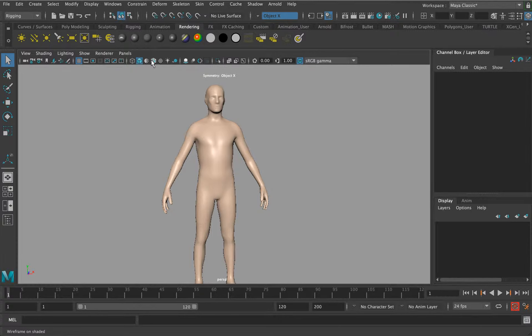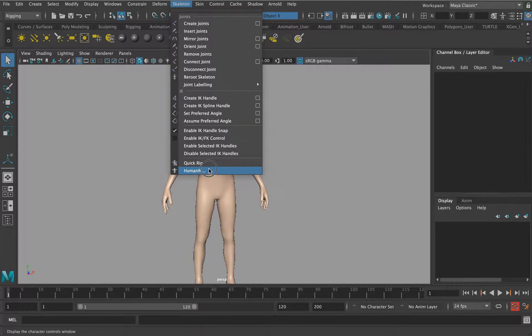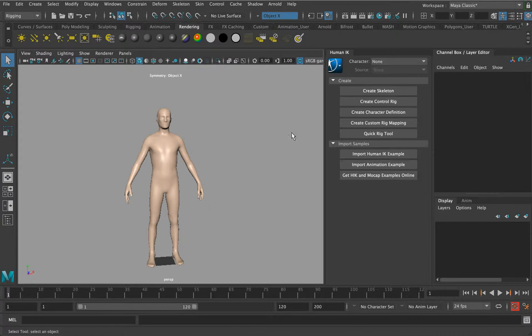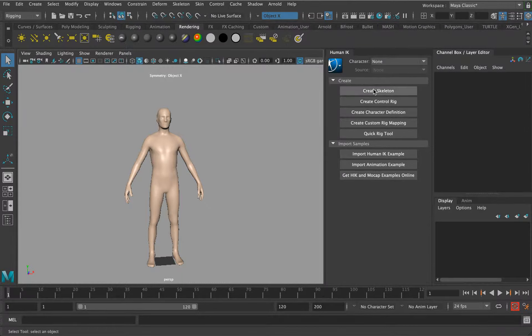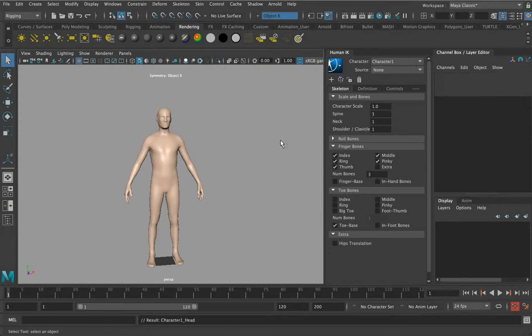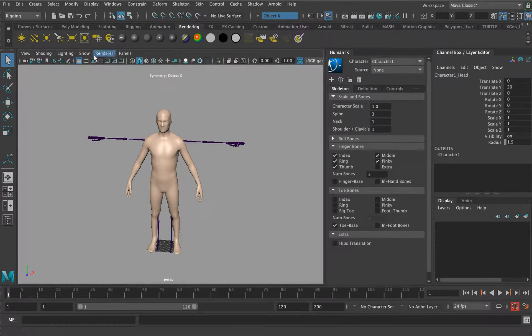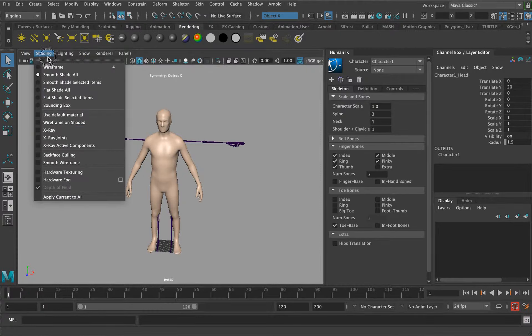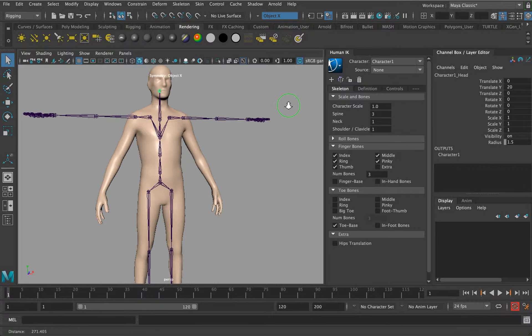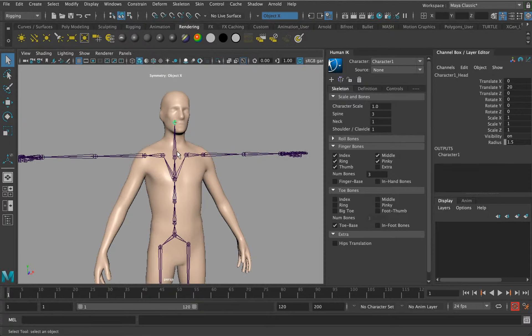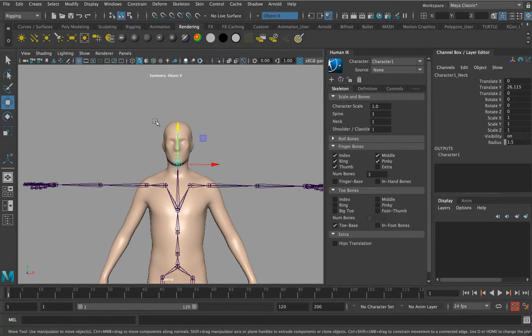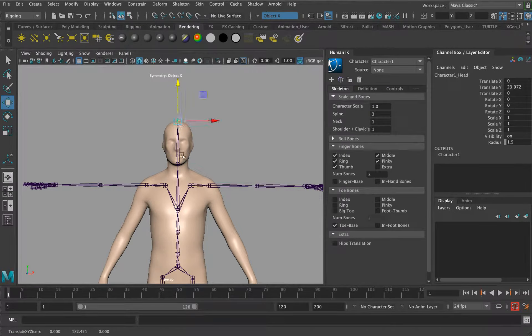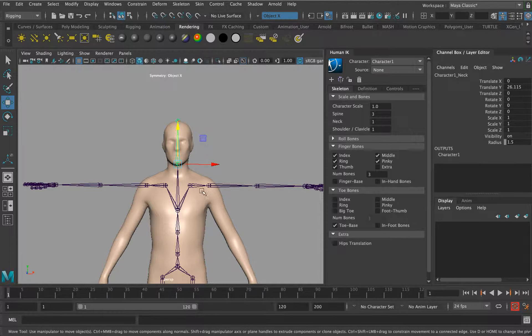I'm going to go skeleton, human eye care. This is slightly different to the quick rig. We're going to create a skeleton. Let's go shade x-ray joints so we can see the joints behind it. I'm just going to grab the skeleton and position it to the top of the head. You can see here character one neck, it's named really handily for us.